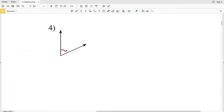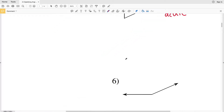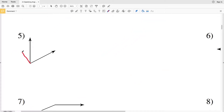Number four — we're looking at this angle and 90 degrees would roughly be here. You can see that this is smaller than 90 degrees and is therefore acute. Number five is also smaller than 90 degrees — measuring it on a protractor, you can see it is also acute.